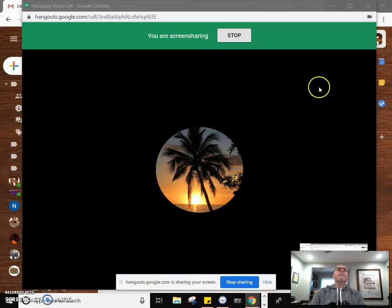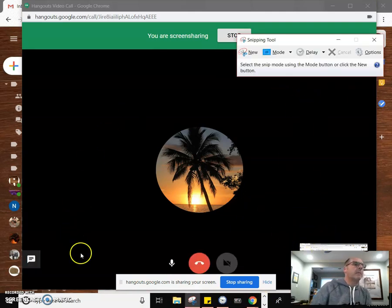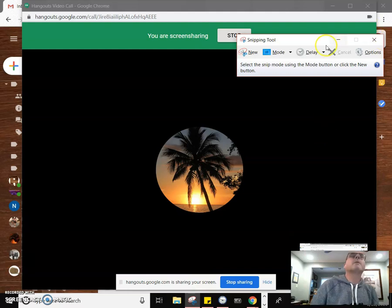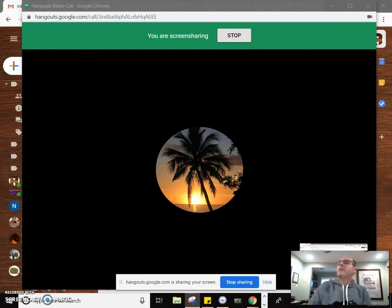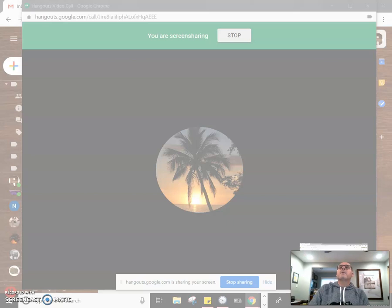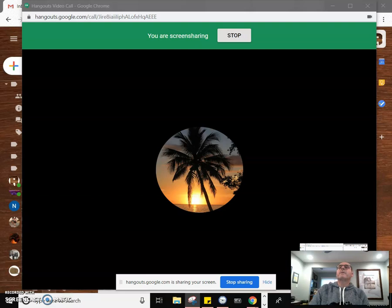Let's go ahead and use that. If I can find my snipping tool—there it is. New, snip, use the arrows, point certain things out, circle certain things. That's a great feature.